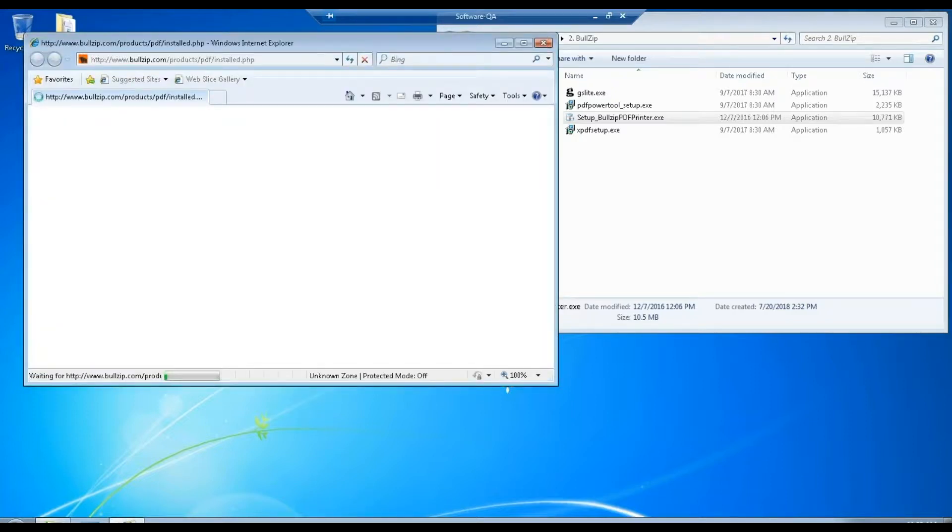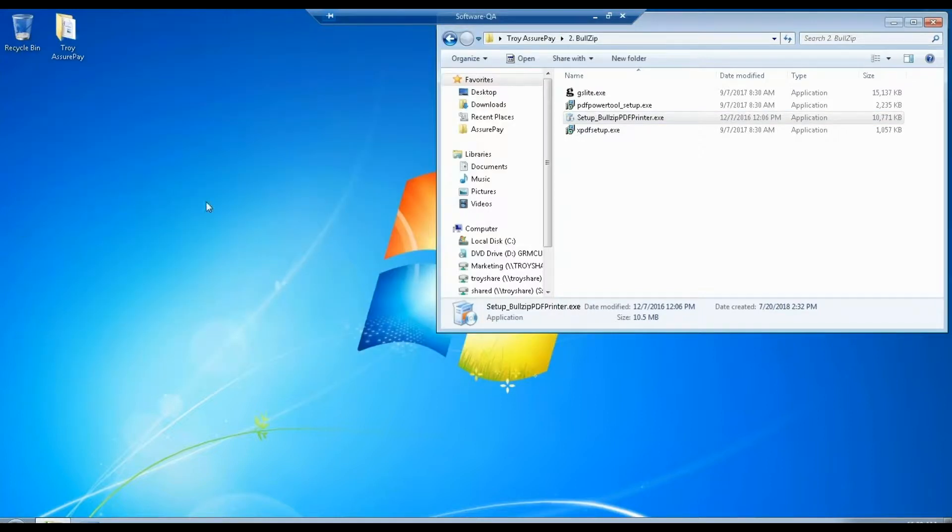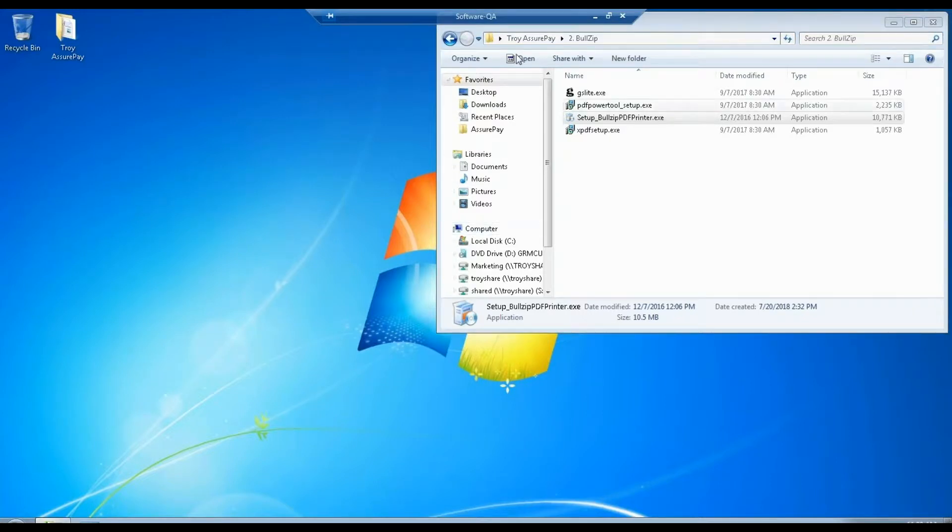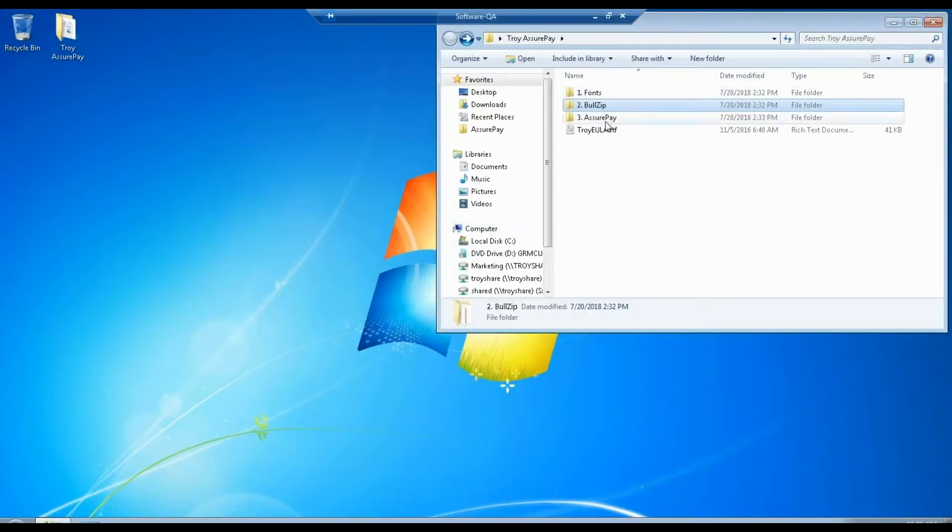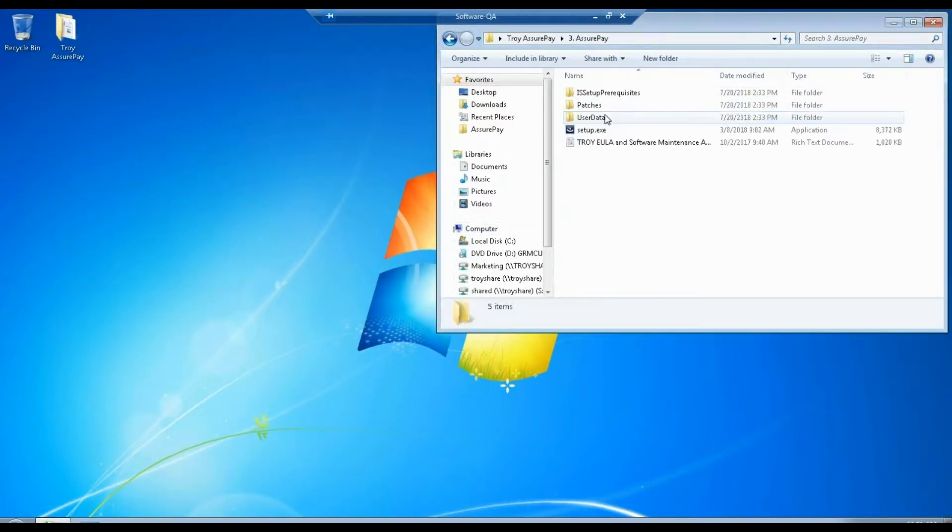After we exit the setup, we are going to close the pop-up browser window. When that's finished, we go back to folder to RS Sherpae.